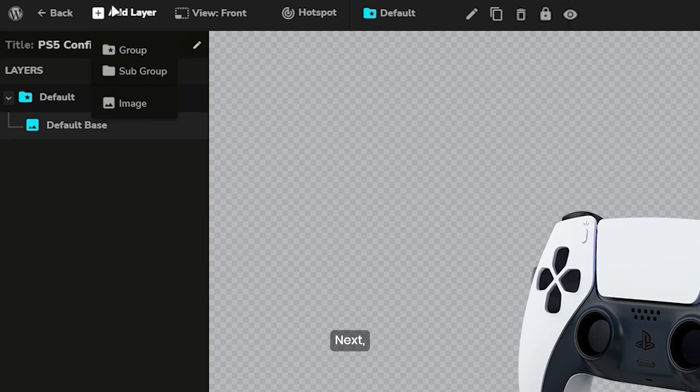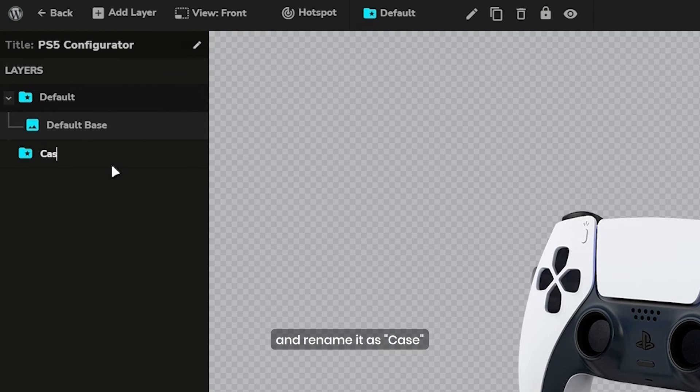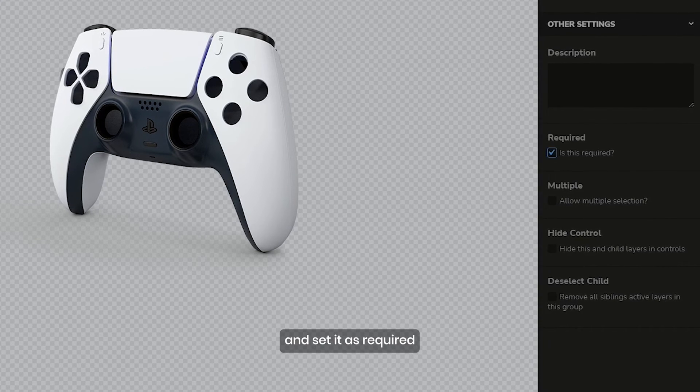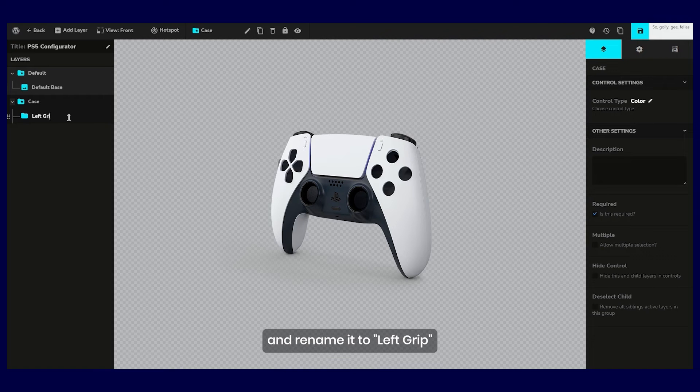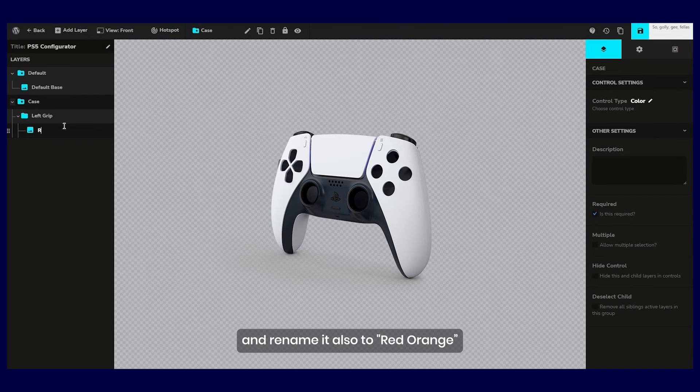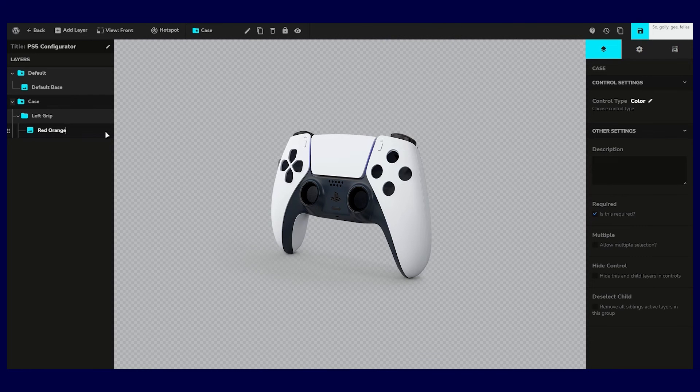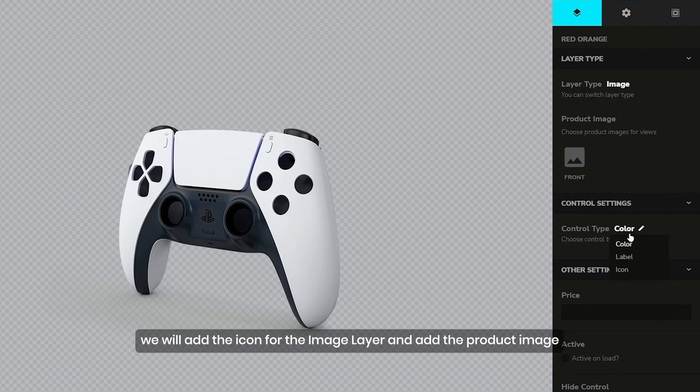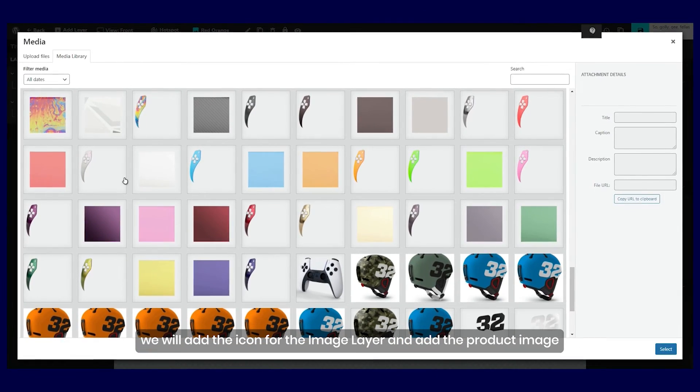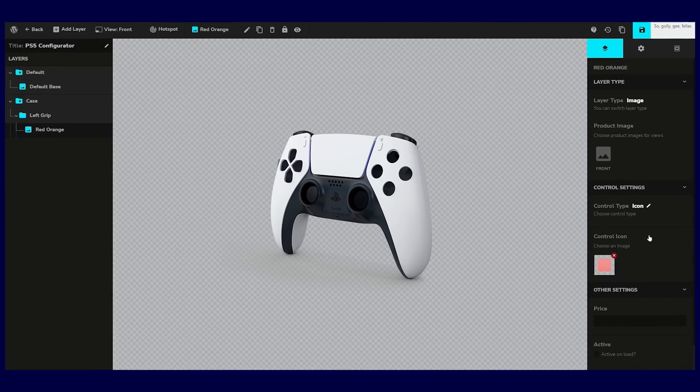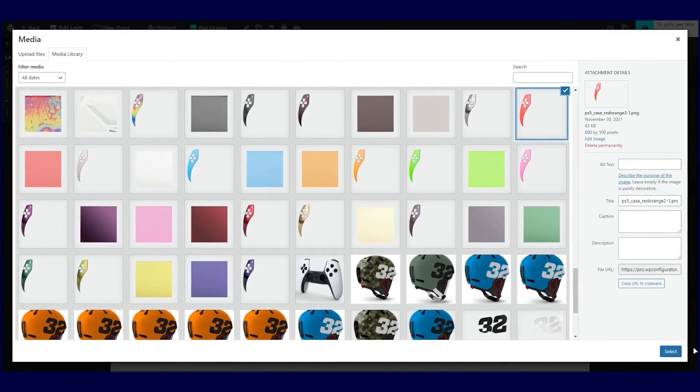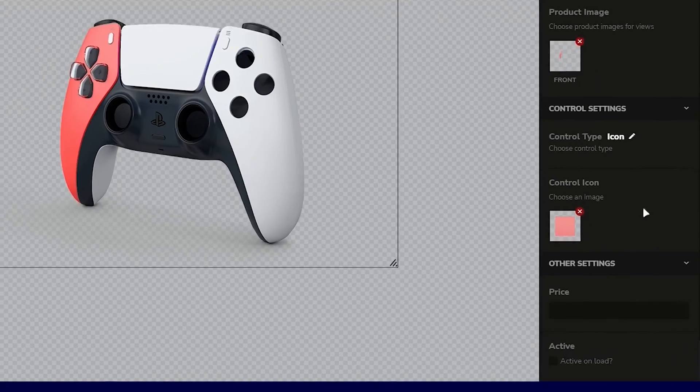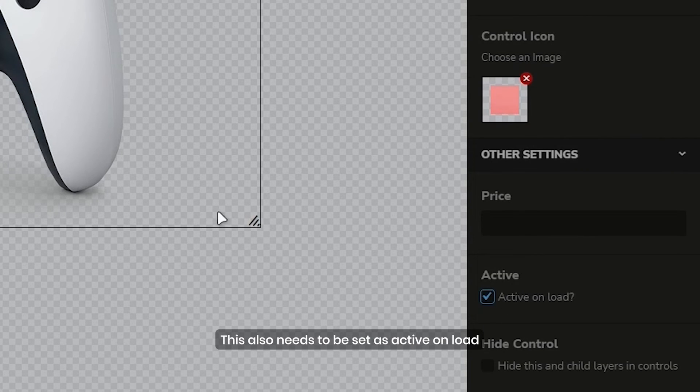Next, we will add another group layer and rename it as case and set it as required. Then we will add a subgroup layer and rename it to left group, and we will also add the image layer and rename it to red orange. Then we will add the icon for the image layer and add the product image. This also needs to be set as active on load.